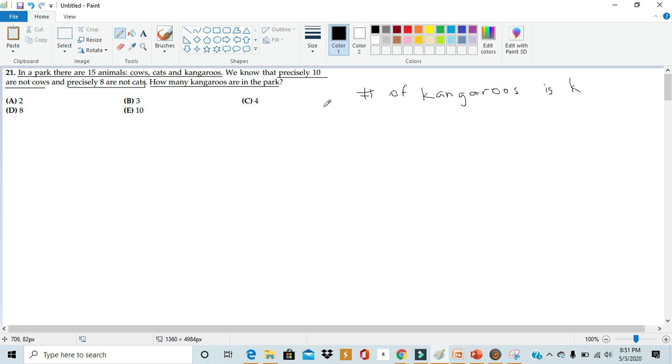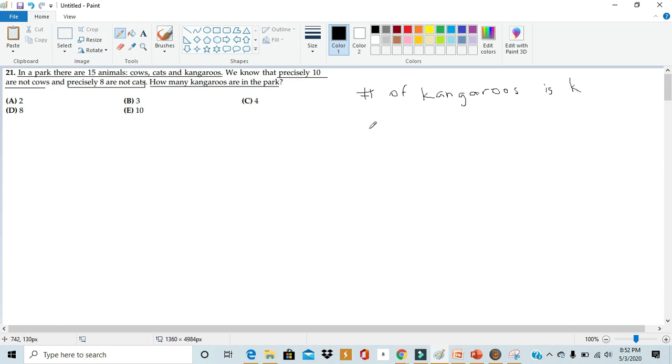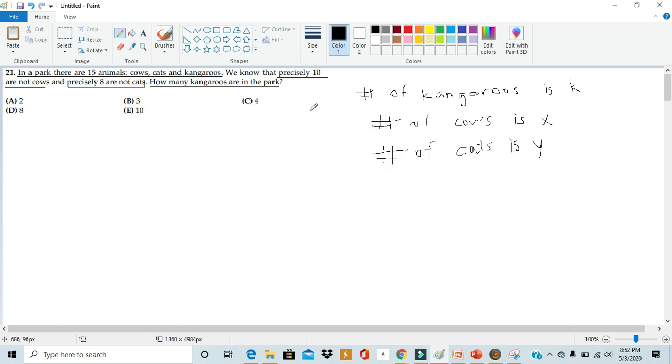Then, in order to find out the number of kangaroos, we'll also need to find out the number of cows and the number of cats. We can't put c because c could be cows or it could be cats. So instead, I'll say the number of cows is x and the number of cats is y. So now that we have all our variables defined, we can start writing some equations using these variables.